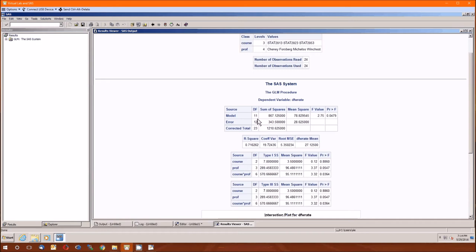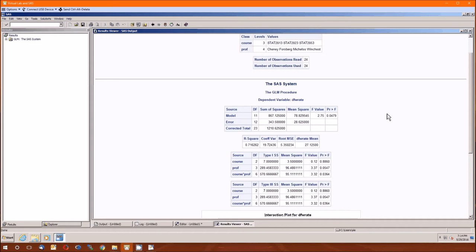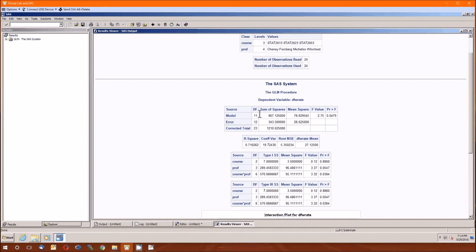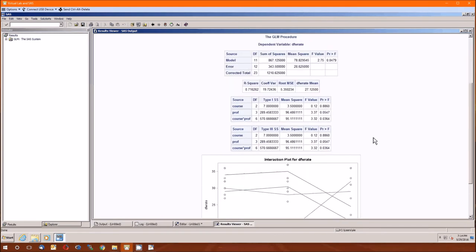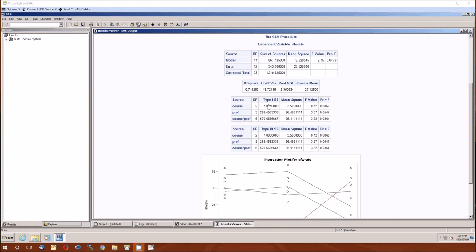Model is 11. That's going to be 3 times 4 minus 1. Everything else is going to be the error degrees of freedom. Notice that this model line gives us the information for the sums of square cells, mean squared cells. So this is for the entire model. Previously, this is all we had. Now, since we got two independent variables, this looks at the whole model.